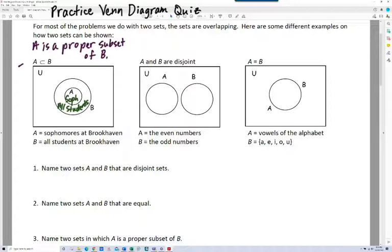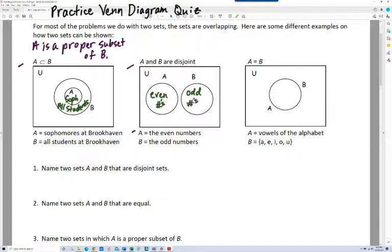In the next case, we have A and B are disjoint, which means they're sets that have nothing in common. The example below shows A as the set of even numbers and B as the set of odd numbers. Of course, they have nothing in common.